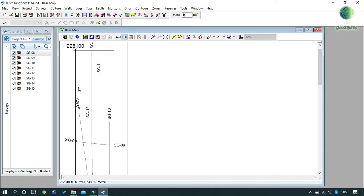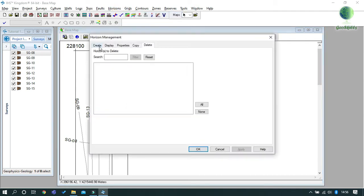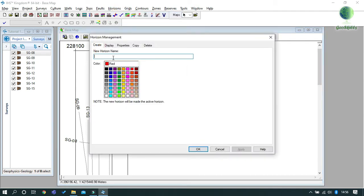First, we need to create horizons in horizon management. Just go to Horizon, then Horizon Management, and click the Create tab. Now enter the name of your horizon and choose the label color for your horizon, then click Apply to create the horizon.